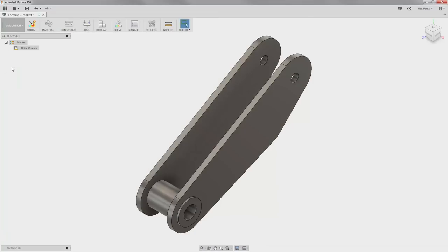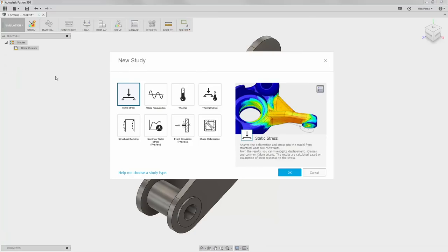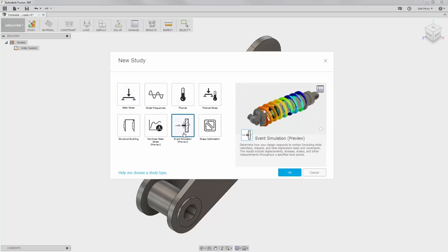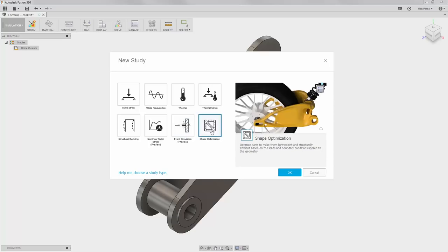We're going to navigate to the simulation workspace. Under study type, we want to talk about additional studies that are provided with Fusion 360 Ultimate. You'll notice that a few of them show 'preview' underneath, such as non-linear static stress and event simulation. Each of these study types can be very handy in helping you analyze your designs. The one we're going to focus on now is called shape optimization.